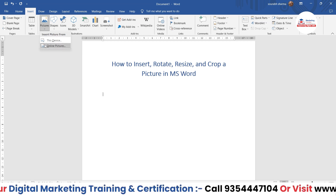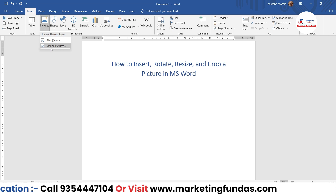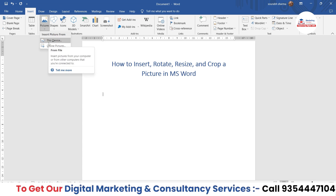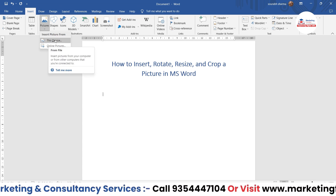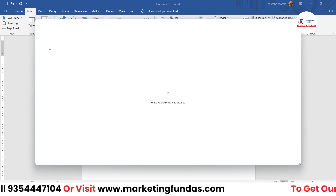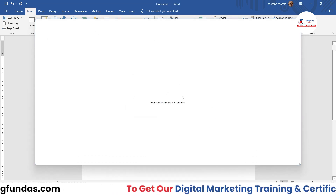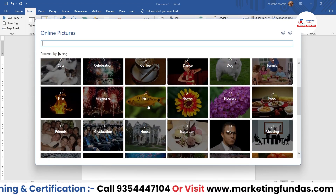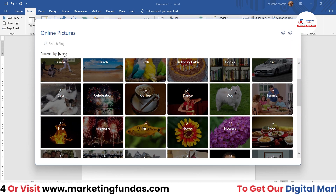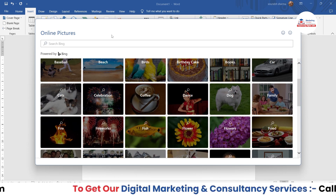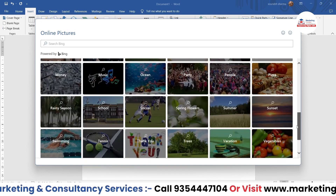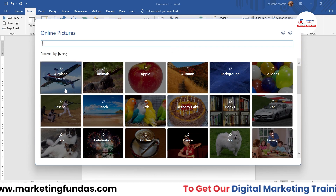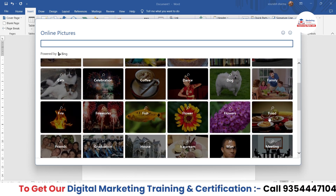If you want to add a picture from the internet, use the Online Pictures option. If you have already stored images on your computer, use the Device option. Let's start with Online Pictures. Once you click on it, it will connect to the internet and load images. This option is based on Bing, which is the search engine by Microsoft. It searches on Bing and offers images for you. You can directly search or choose from the categories available.